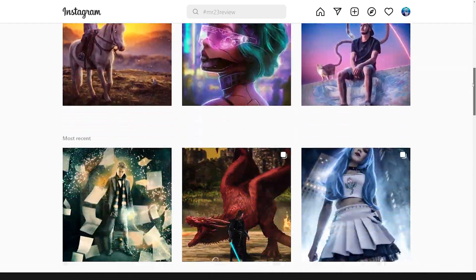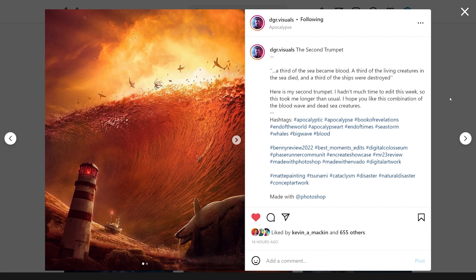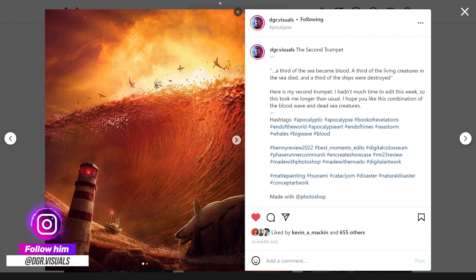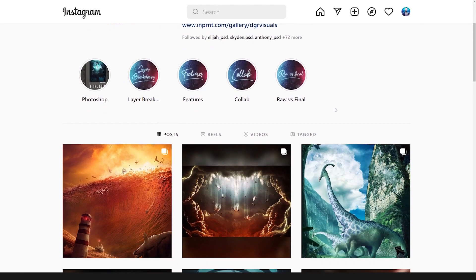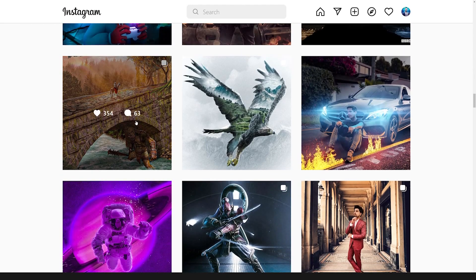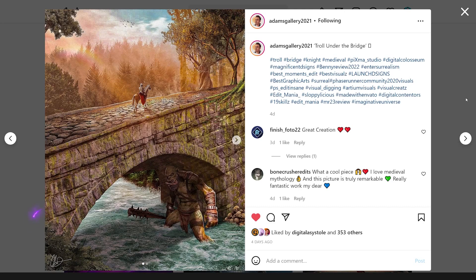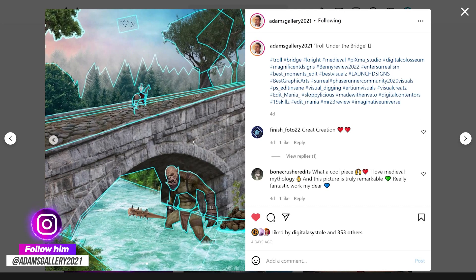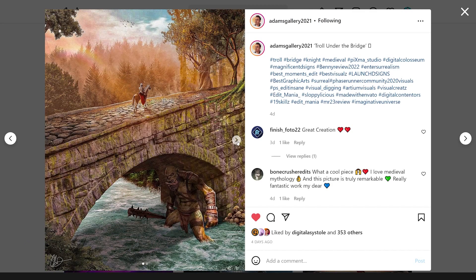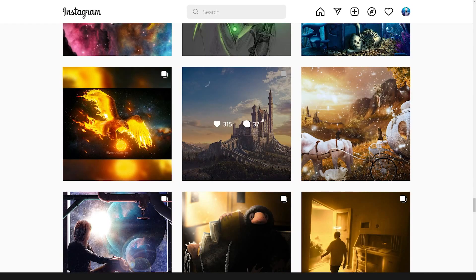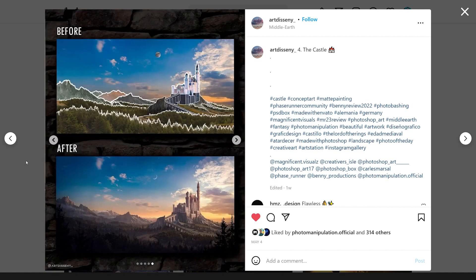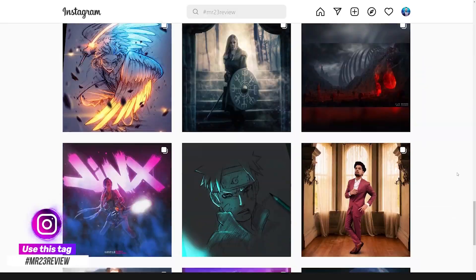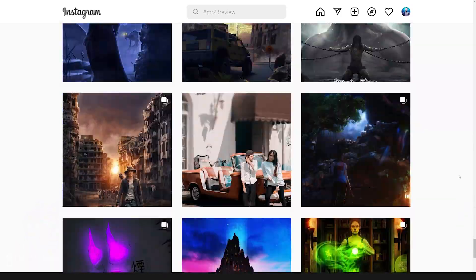For this week's Mr23 review I'm nominating three artists. First is DGR Visuals, who created an amazing artwork — I really love the color tones and the idea. Be sure to check out his page. Next is Adams Gallery 2021 with a medieval fantastic piece — lots of elements combined really well. Finally, Art Diseni with an incredible matte painting concept art — the before and after is just incredible. If you want your art featured in my videos, use the hashtag Mr23 review whenever you post on Instagram.